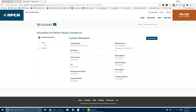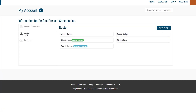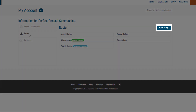Next, click on Roster. This will list all contacts currently associated with your company. To update any of this information, click on Request Changes.